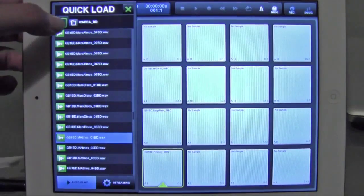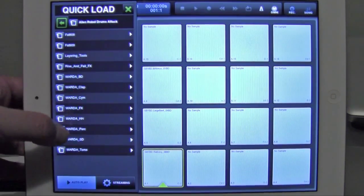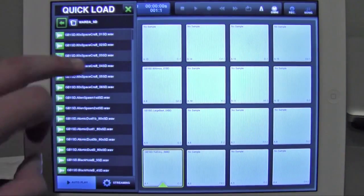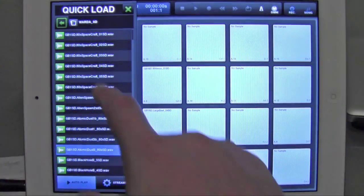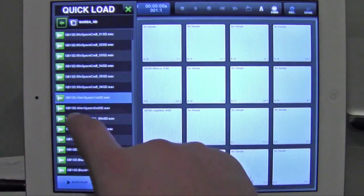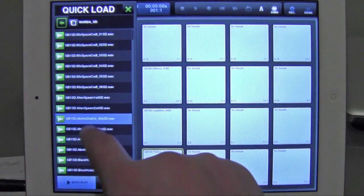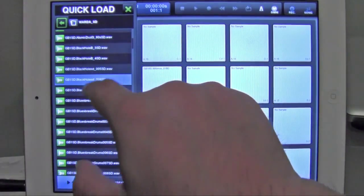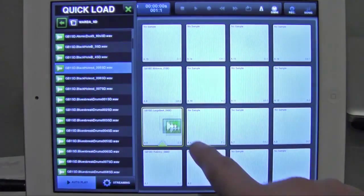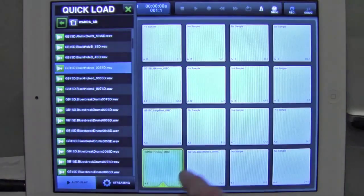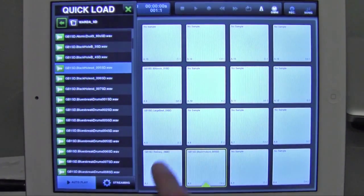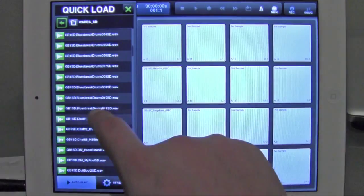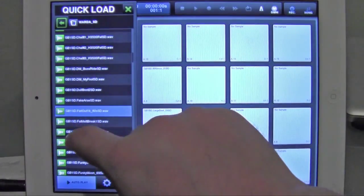Now I'm going to go back and go to my snare folder, load some snares. Drag and drop. Drag and drop.